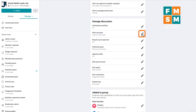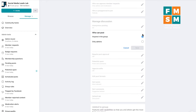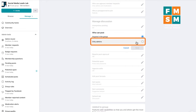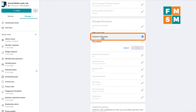Next up, who can post? In some groups, they only want admins to be able to post to make it a one-way broadcast channel. People in your group can still comment on your posts, but they can't put up their own. In my group, anyone is allowed to post — this is how we make sure everyone's questions get answered.